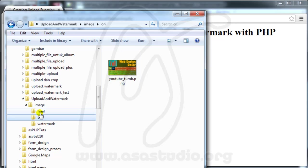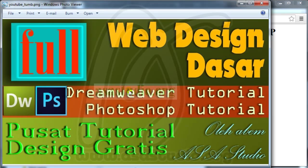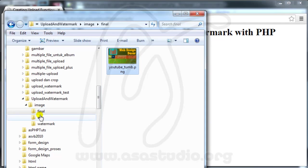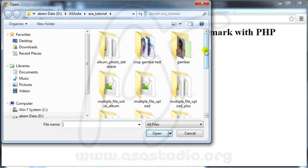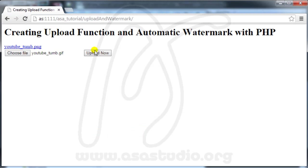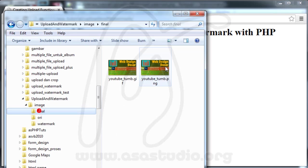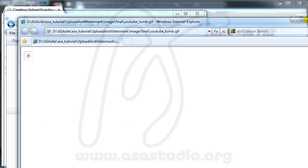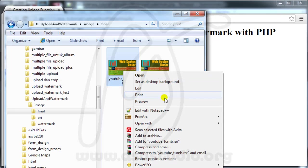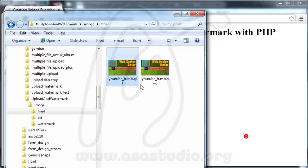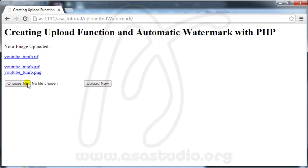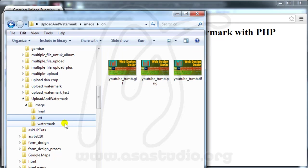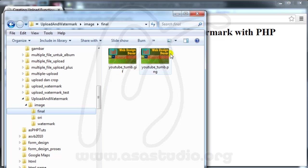Now I try to upload another image — a GIF file. I upload it and go to final — I have the GIF file. Then I try uploading a DIV file and I don't have a file in final. The original uploads but I cannot add a watermark to it.